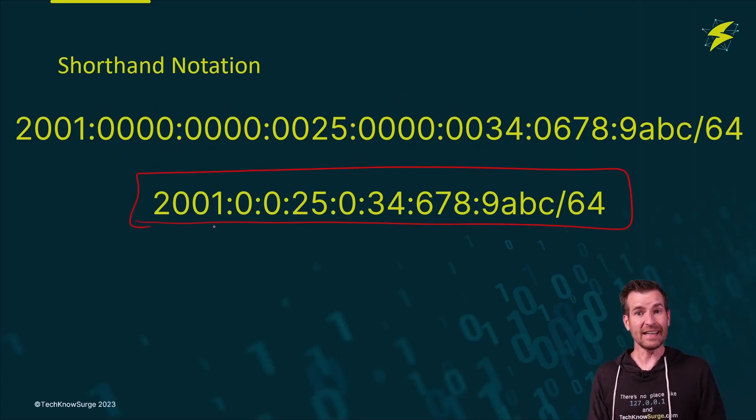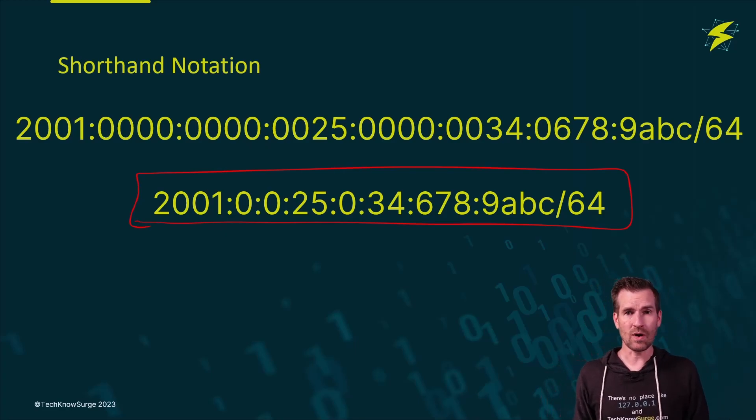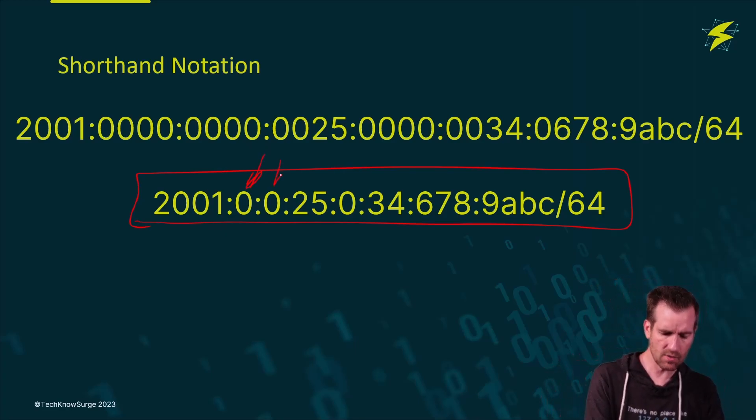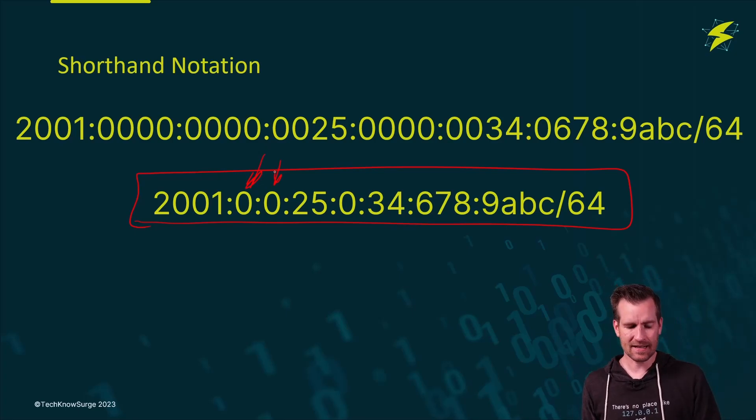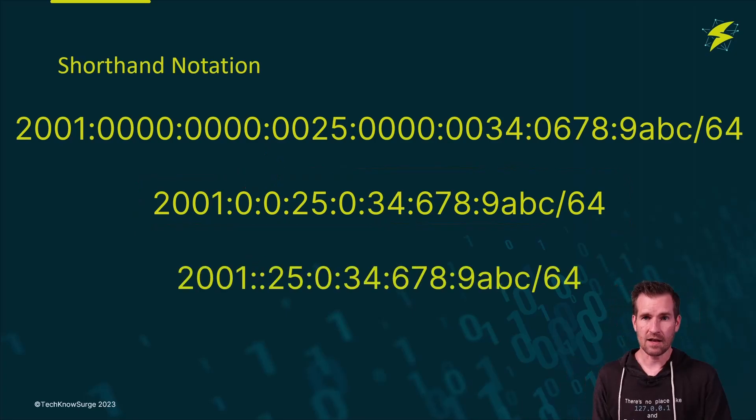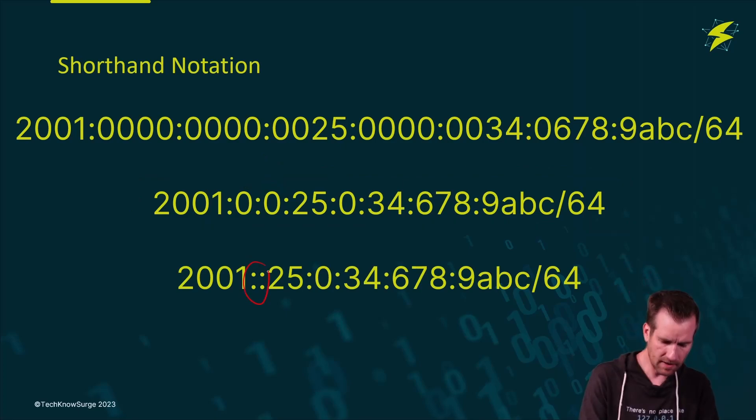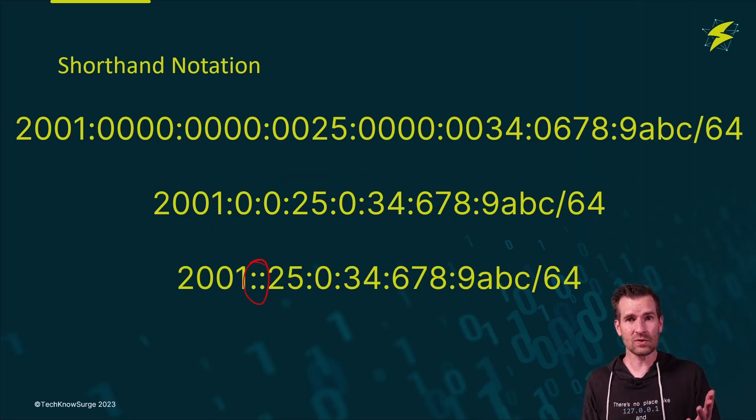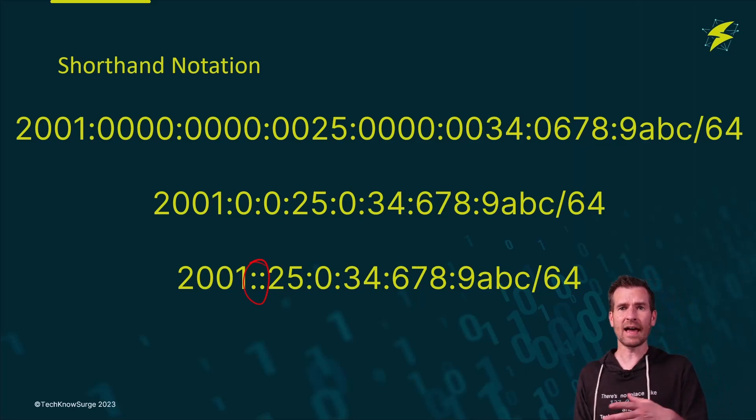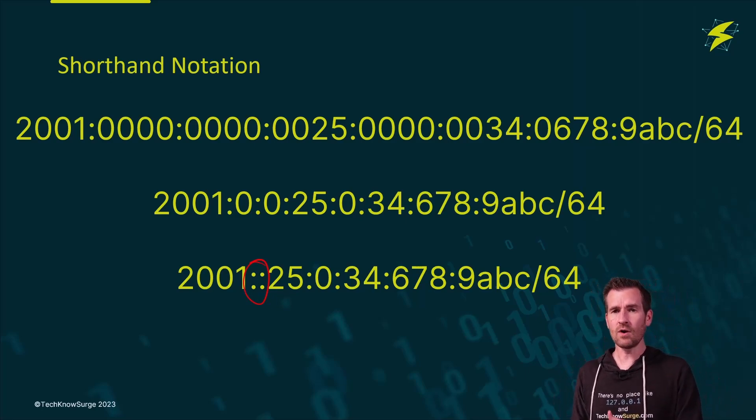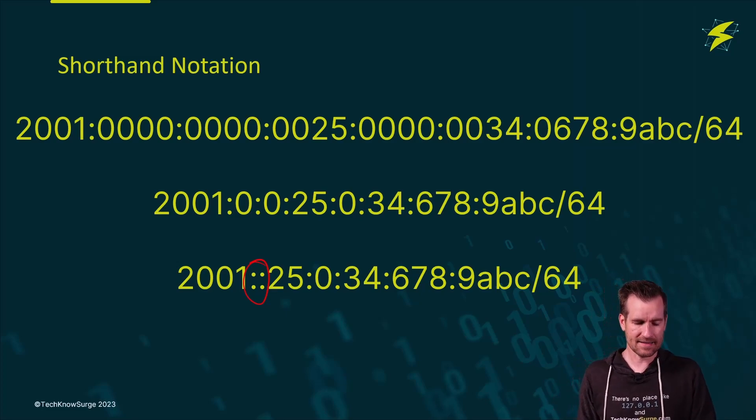Now, there is one other trick that we can do, and that is if there's two zeros that are next to each other now, we can actually condense that just into a colon. And you can see this double colon here. This is it's condensed now. You can only do this once, though, within here, because we know that we can reconstruct this at this point. We know that there's supposed to be eight hex-tets.